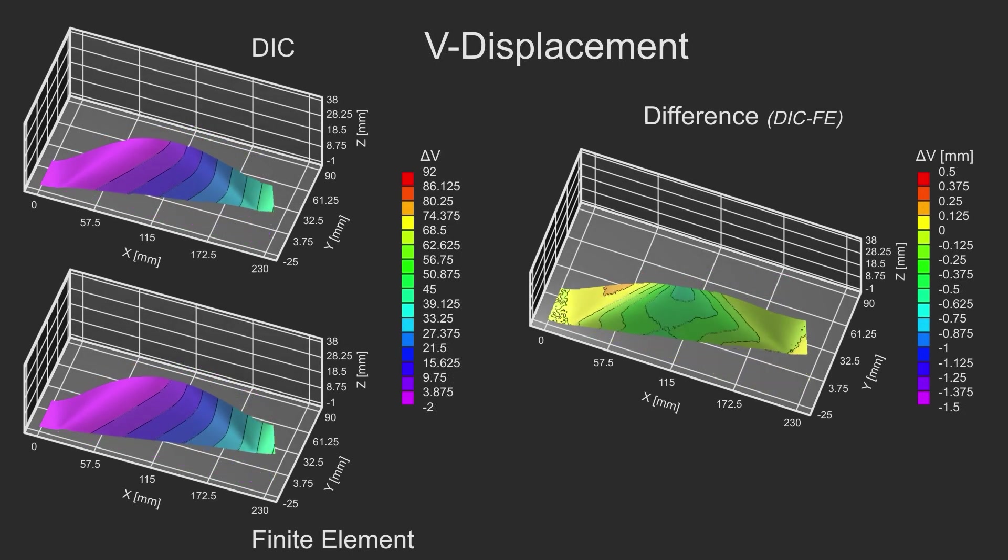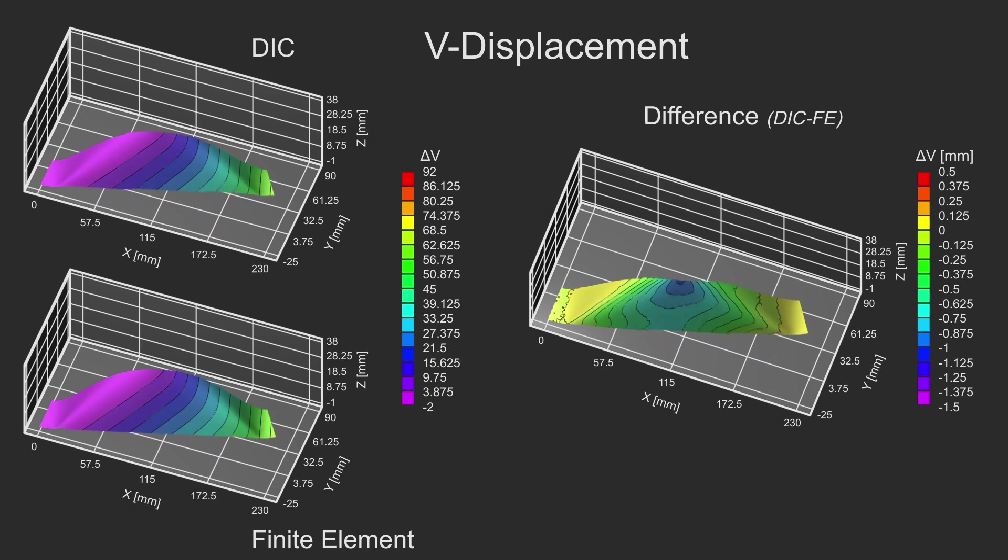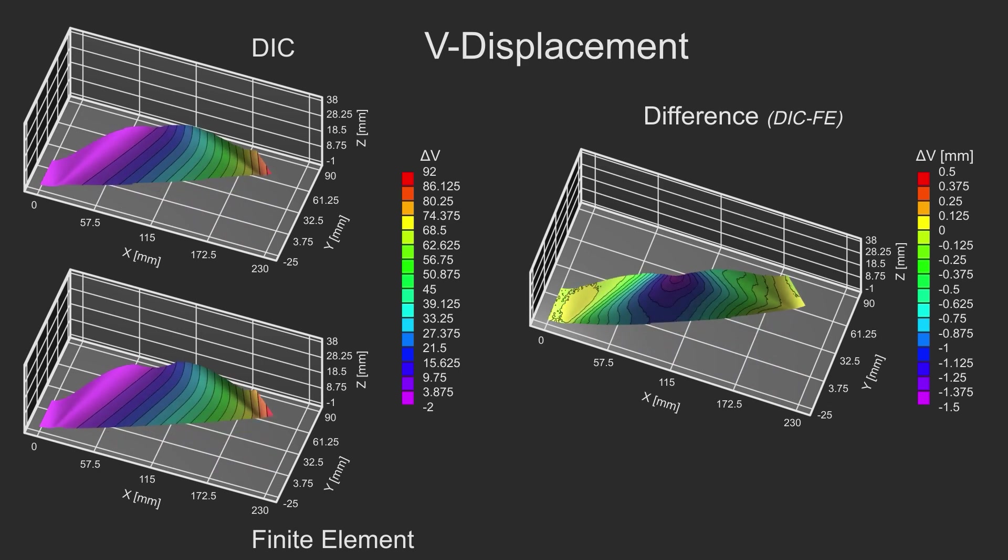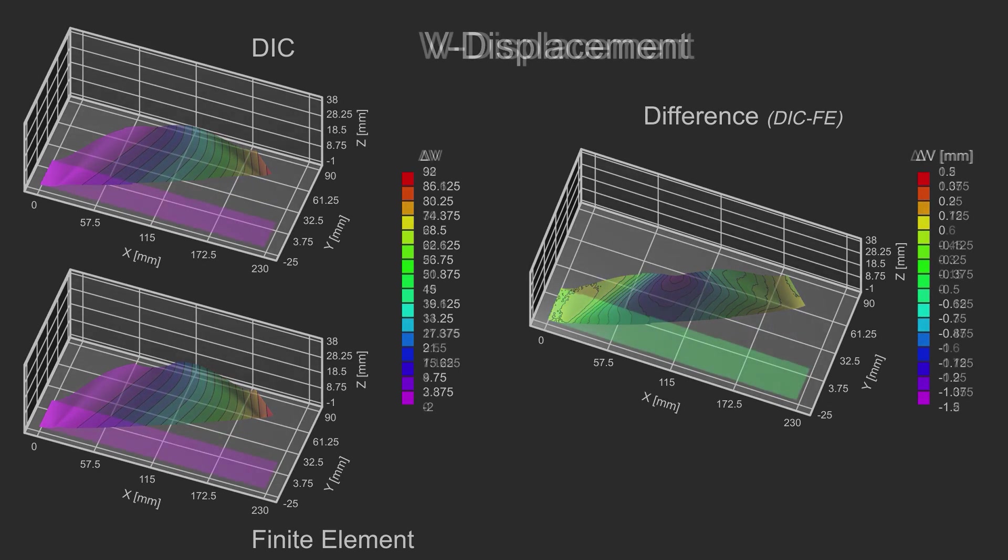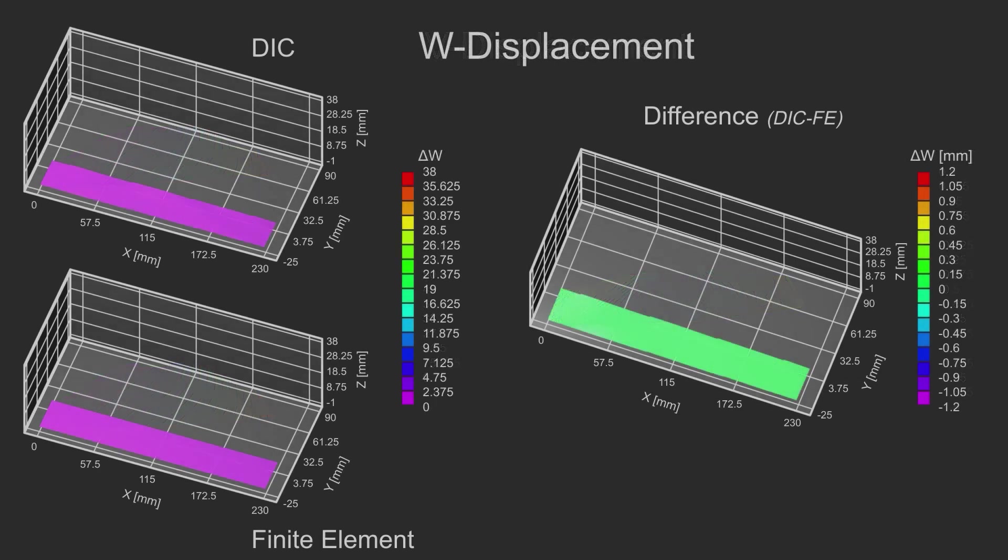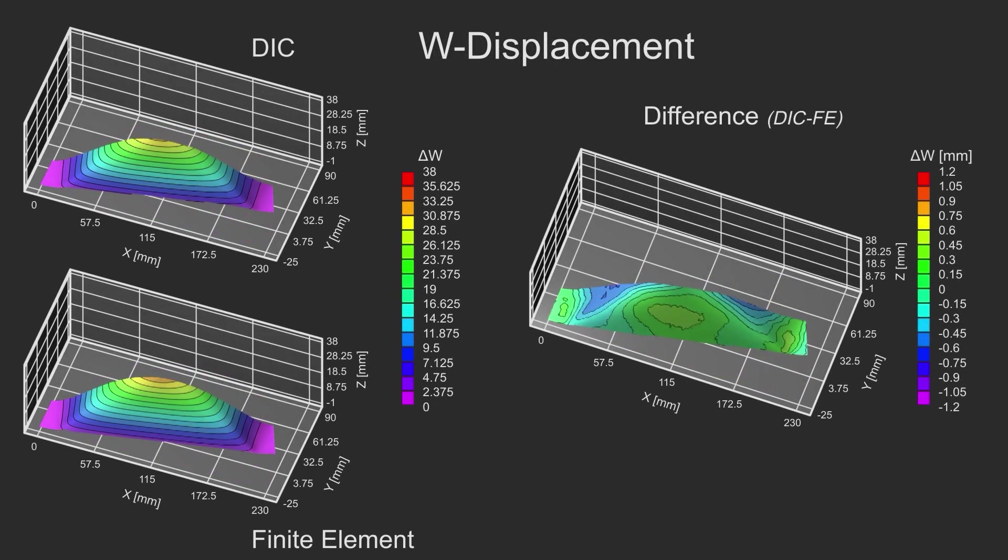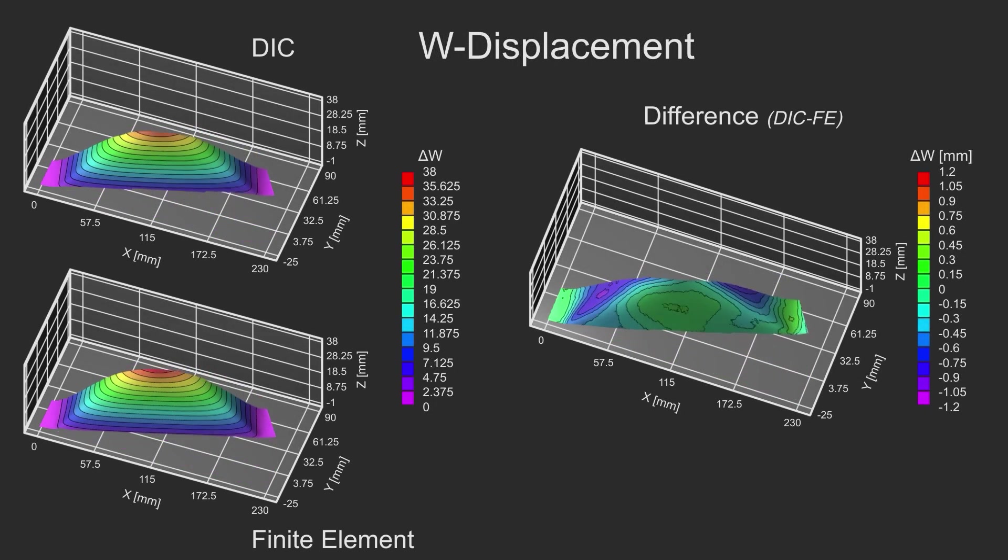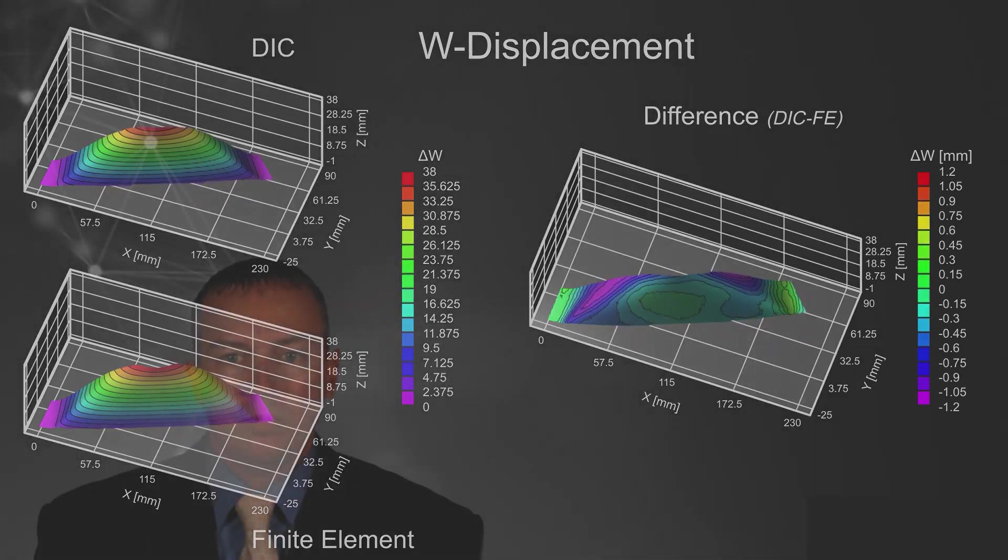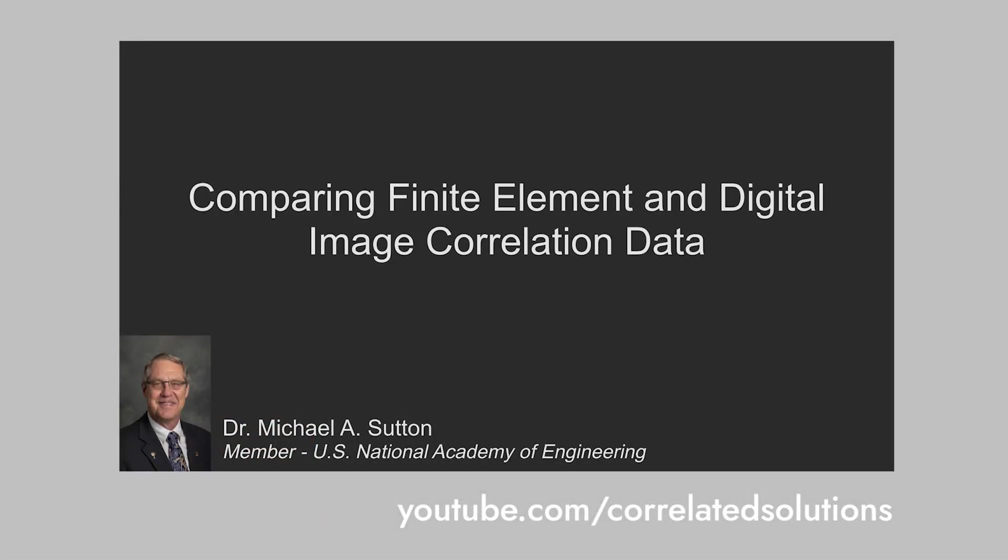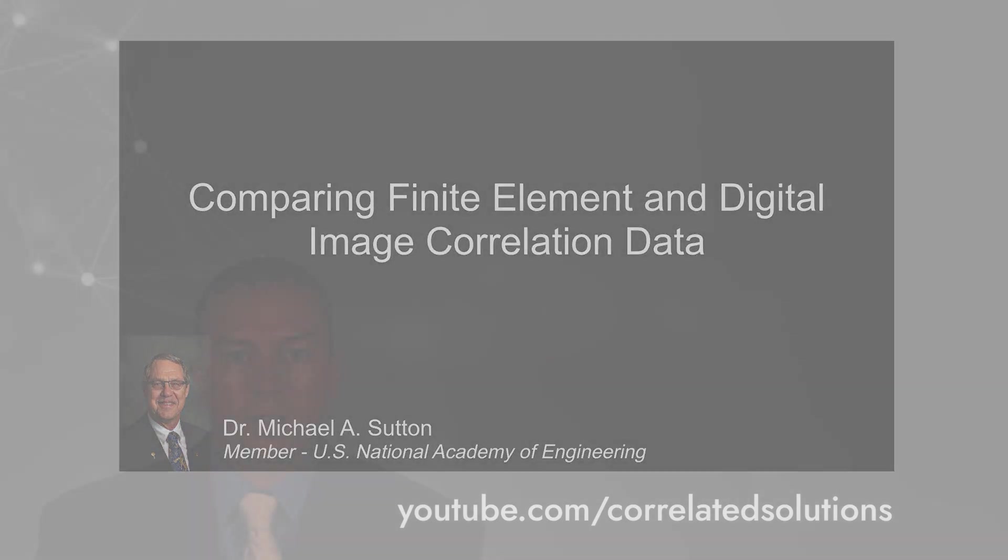We have also integrated this process into our Python scripting environment so it can be automated and customized to your specific needs. This makes it much more efficient to process huge amounts of data from large models. This entire procedure is explained in greater detail by Dr. Michael Sutton in the video available on our YouTube channel.